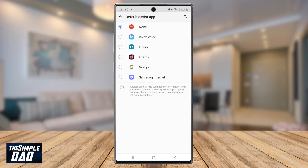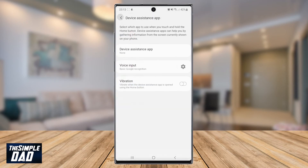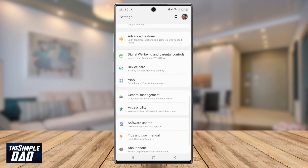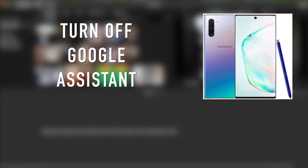And there you go guys. That is how to completely turn off Google Assistant on your Android phone or your Samsung phone. Hope you found this useful. If you did, please leave a like and subscribe to this channel for more videos like this. Thanks for watching and I'll see you in the next one.